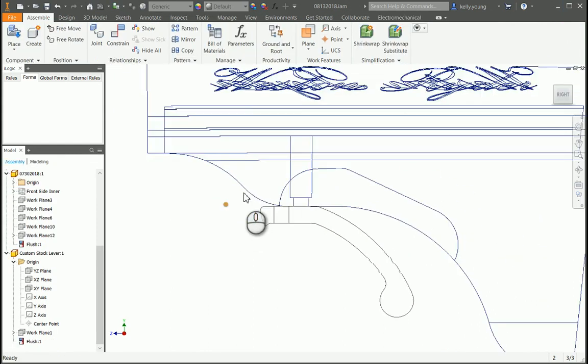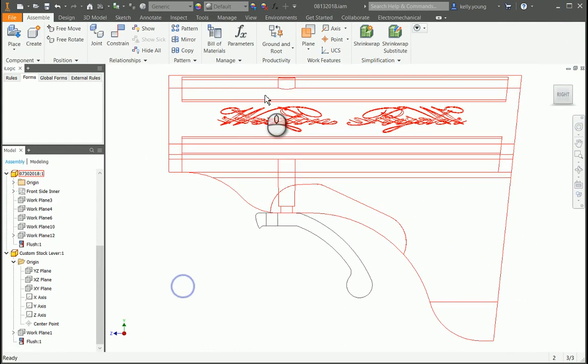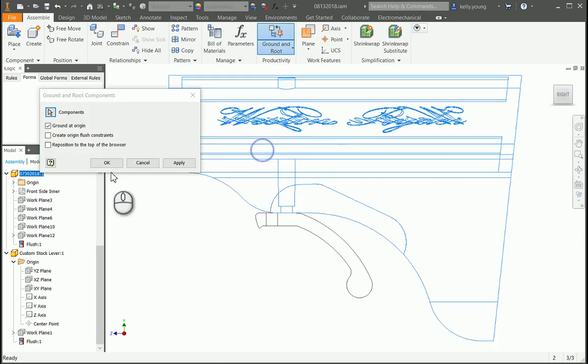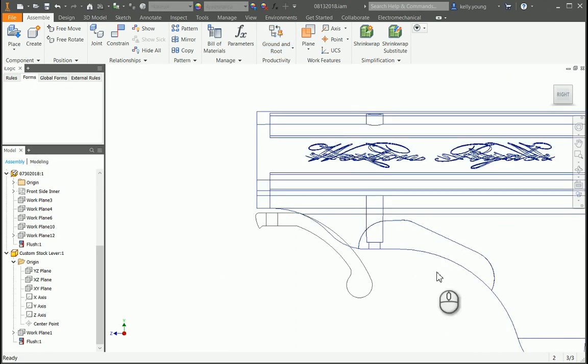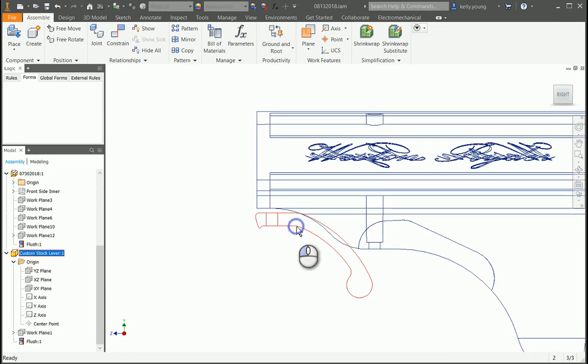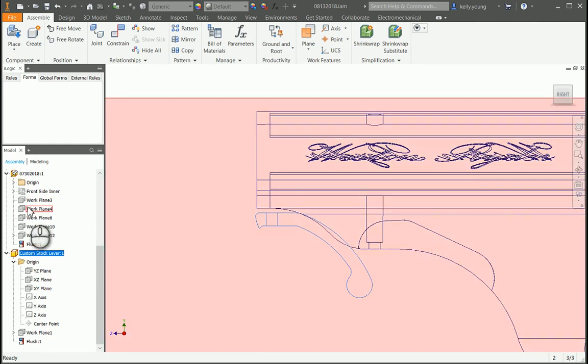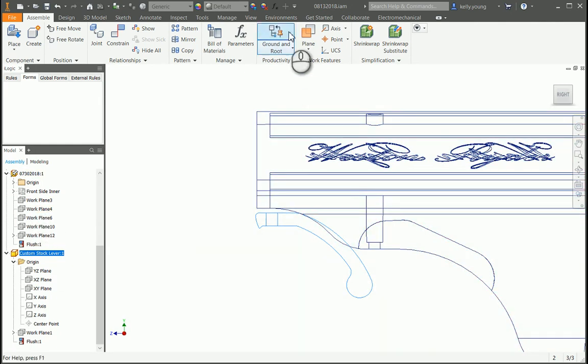A good way to check this is you could basically go to ground and route, select it grounded origin. So it'll basically stick it at the origin. Like Todd was saying, if it's not at the origin, you're gonna have problems.